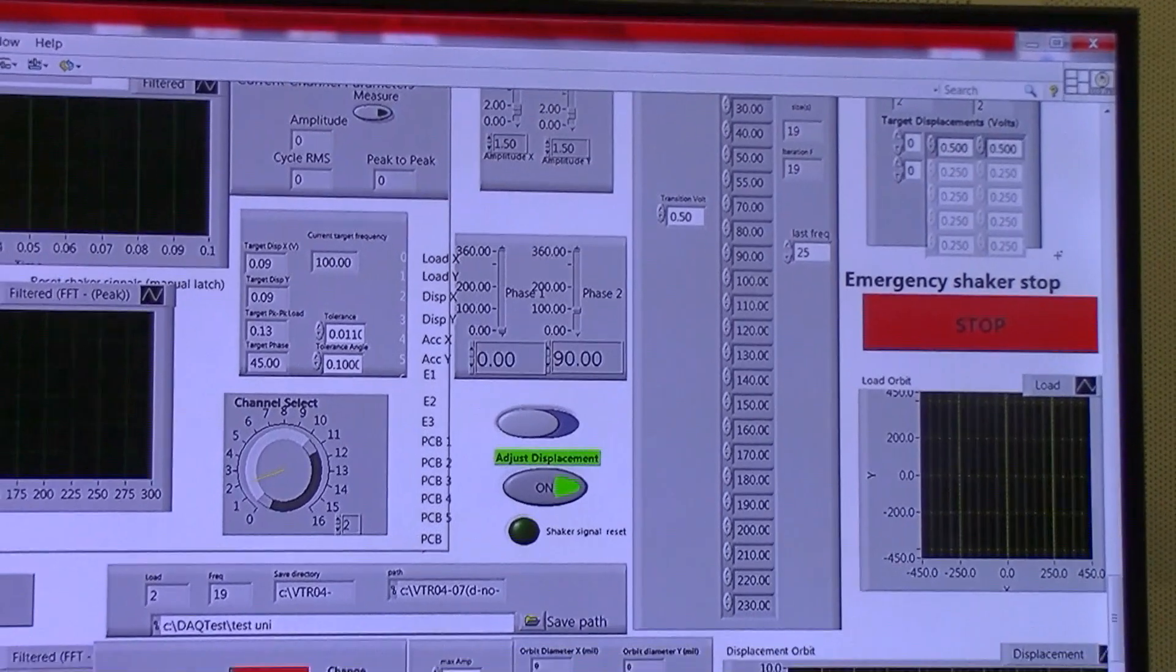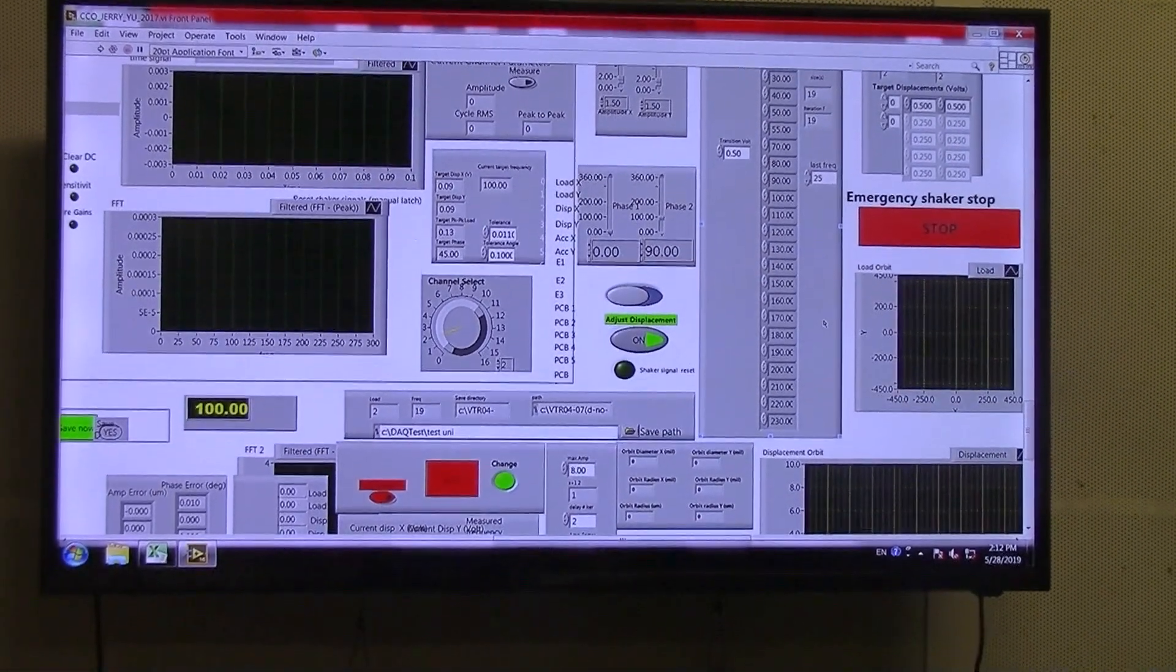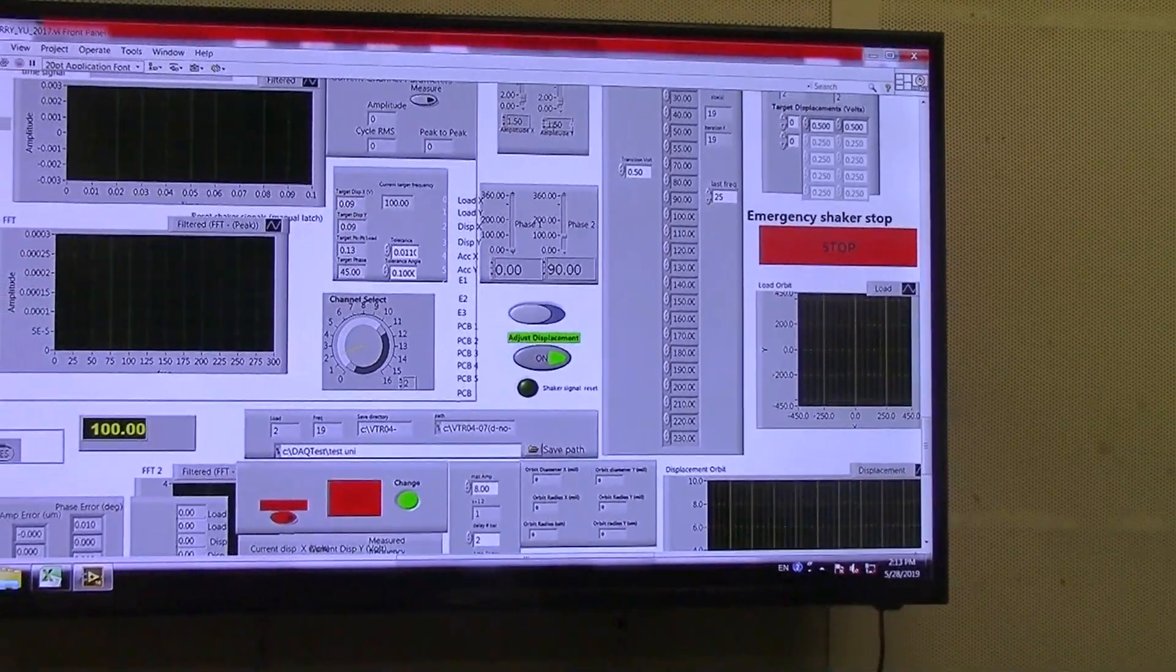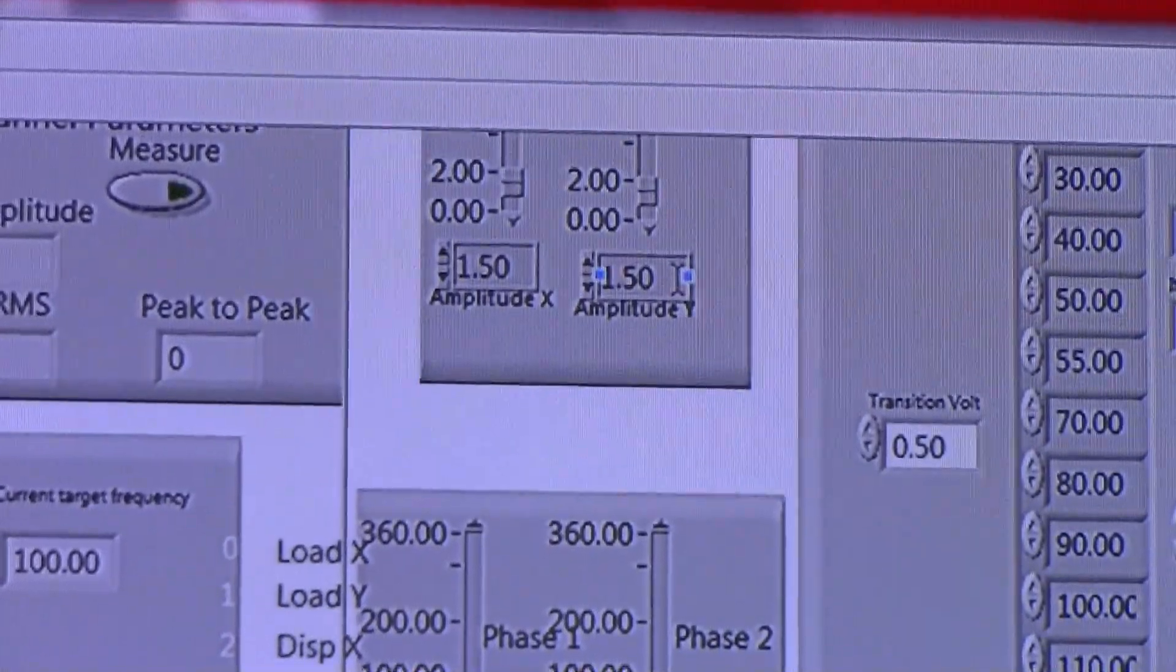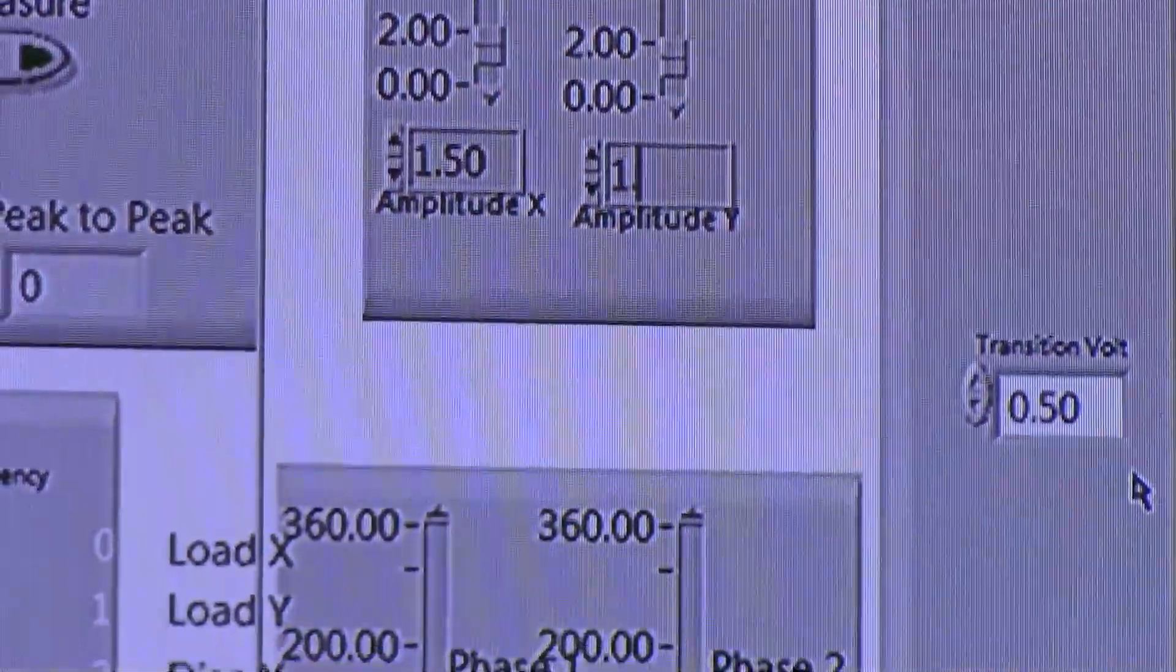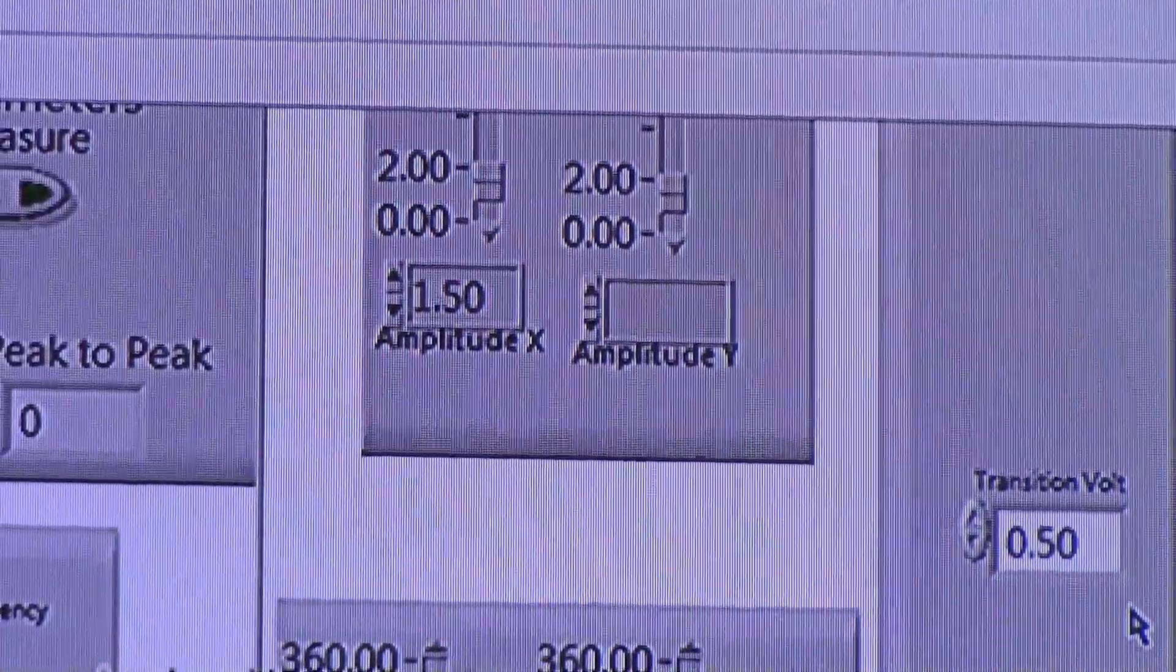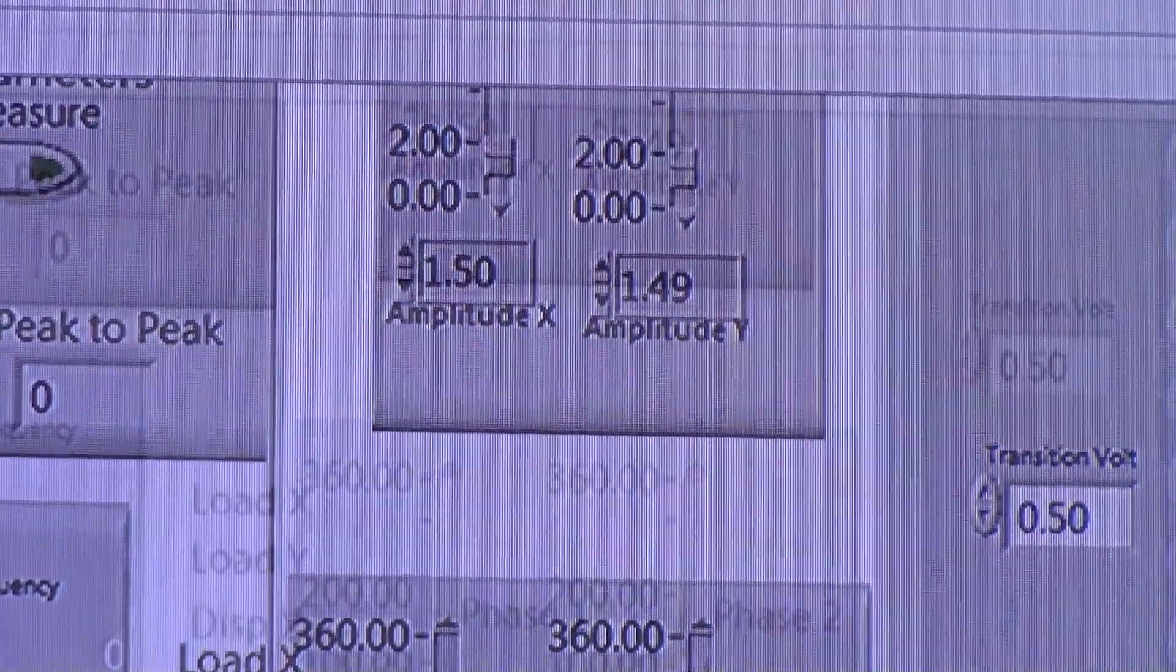However, since the program is not perfect and our target displacement voltage is not always true, we may or may not have to finely tune the amplitude of the shakers manually by maybe increments of 0.1 or 0.01. So currently it's 0.15, we may do 0.149, and so forth.